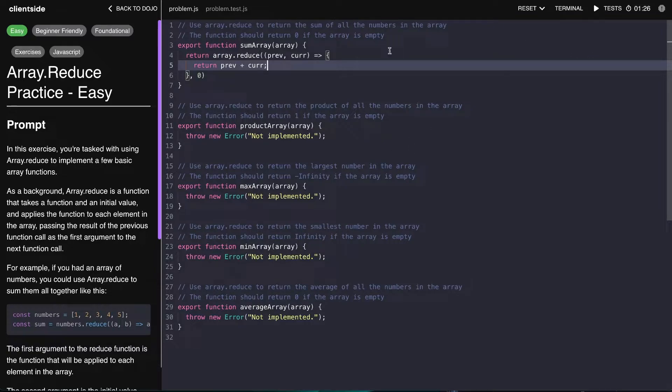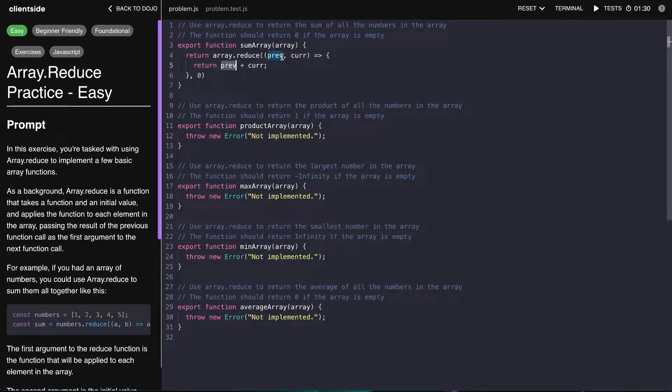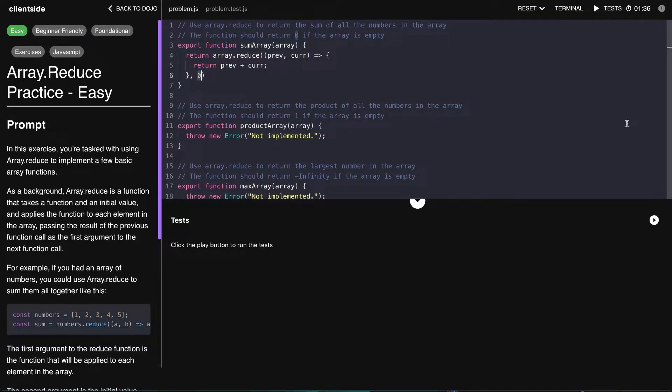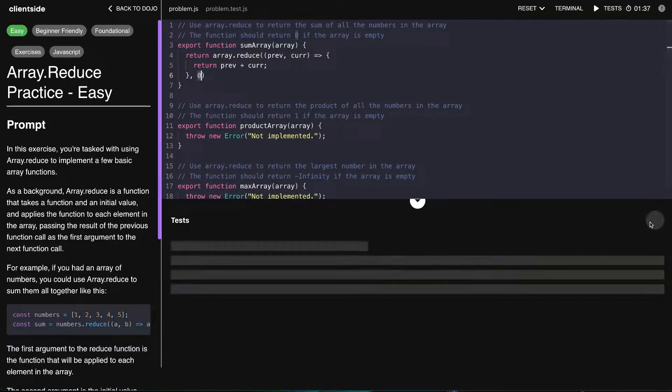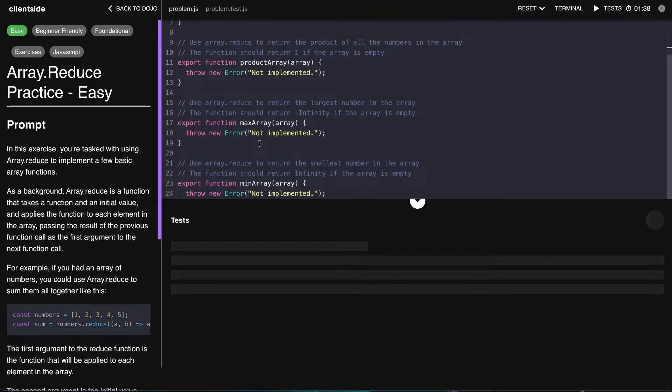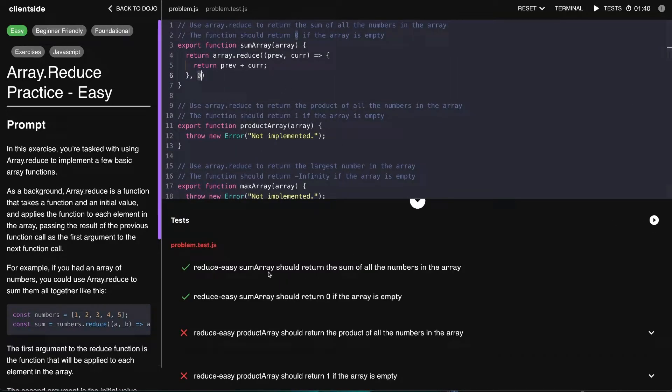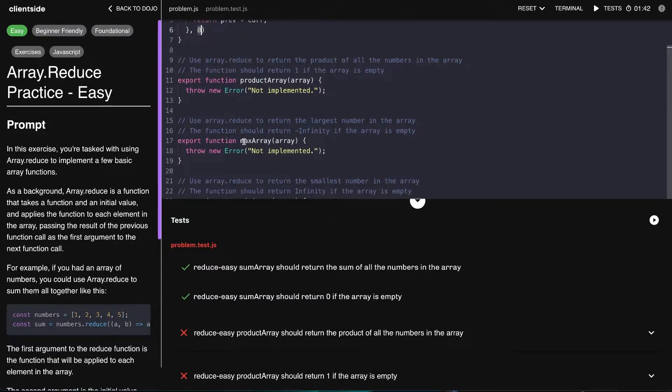Each time it'll iterate and move forward in the array and keep adding to that previous. You can also, instead of calling this previous, call this the accumulator because it's essentially just this value and we just keep adding to it as we go through. Let's run those tests and make sure that we've got those working, and great, so we have the first two test cases passing.